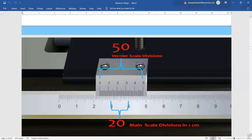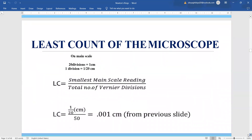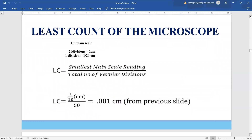The formula for least count is: value of 1 main scale division divided by total divisions on the vernier scale. So 1 main scale division is 1/20 centimeter and total divisions on the vernier are 50. Therefore, the least count comes out as 0.001 centimeter.